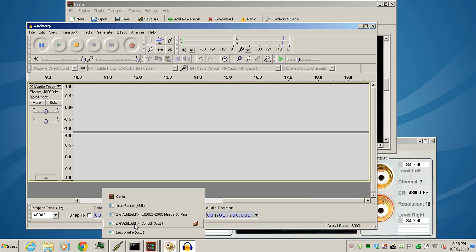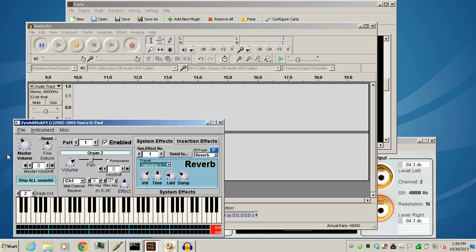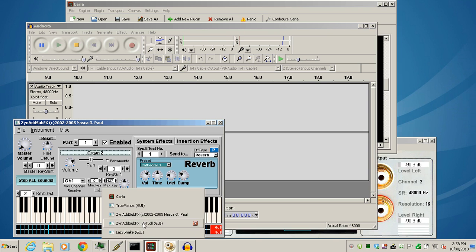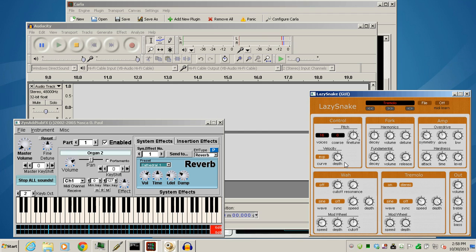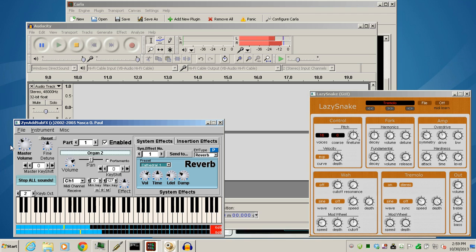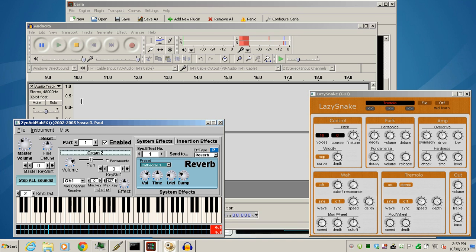One thing that's kind of interesting is the Lazy Snake Fender Rhodes by itself sounds like this. And when I add in the volume from the other synthesizer, you kind of get a little bit of both. So it really lets you get your own kind of sound that you're looking for.